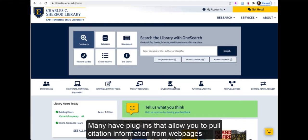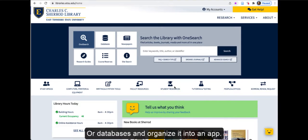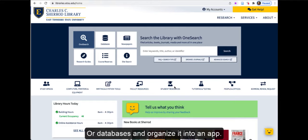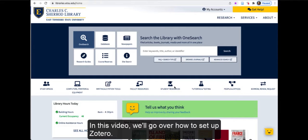Many have plugins that allow you to pull citation information from web pages or databases and organize it into an app. In this video, we'll go over how to set up Zotero.